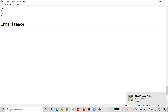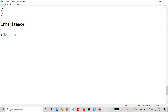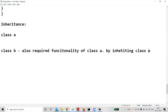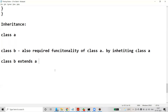Inheritance is a process by which one class acquires the properties and functionalities of another class. We have two classes, class A and class B. Class B also requires the functionalities of class A. This is possible by inheriting class A. The syntax in Java is: class B extends class A. So class B is extending class A, meaning whatever functionalities we have written for class A, class B can also access. That is single inheritance.